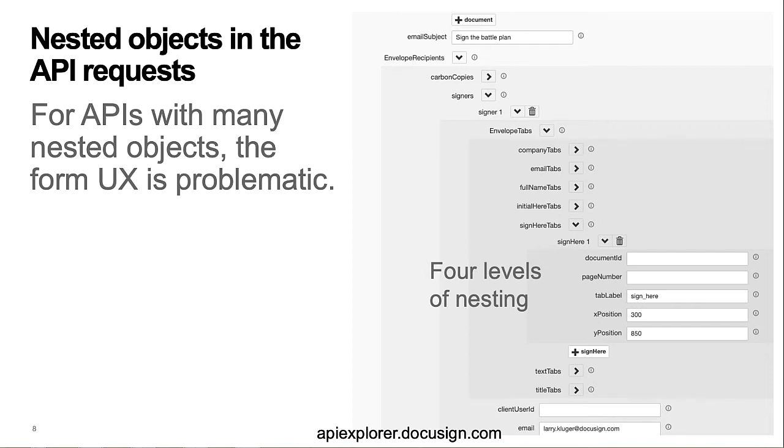This screenshot shows DocuSign's current API Explorer, which uses forms. Note the presence of the additional rows of the tab types, which are there in case the developer wants to include them in the request, but which occupy screen real estate even when not used. Also, the four levels of nesting needed for even a relatively simple request. Overall, this API Explorer does a good job, but I wanted to see if I could develop a new paradigm.